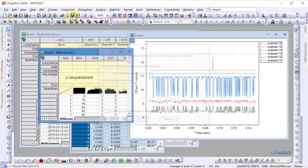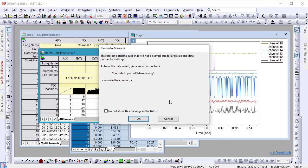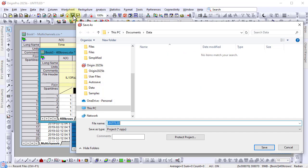When using a data connector with large files, Origin excludes the imported data when saving the project to keep the file size small.